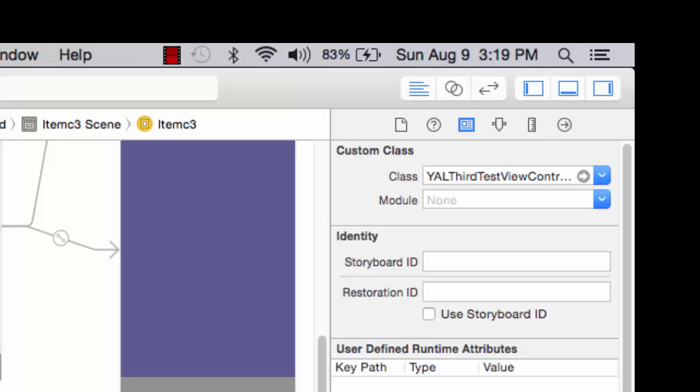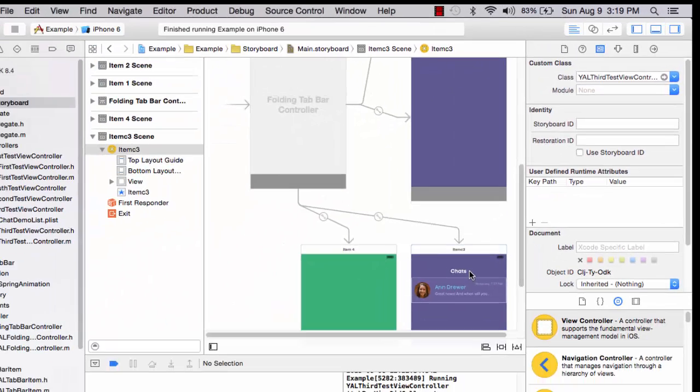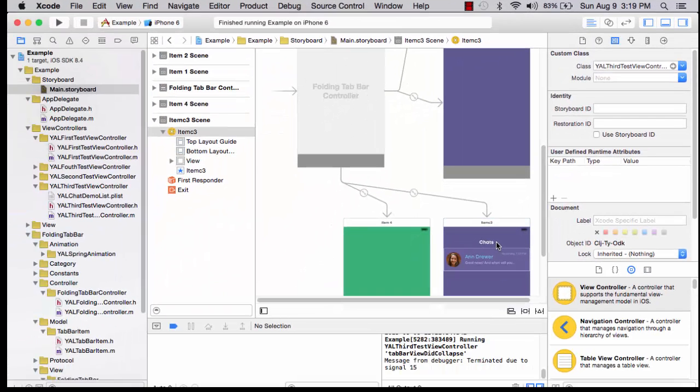Looking at the identity inspector, I see that the custom class for this view is the YAL third test view controller. So each of these items has its own controller, which is an Objective-C program to respond to events applicable to that particular item.